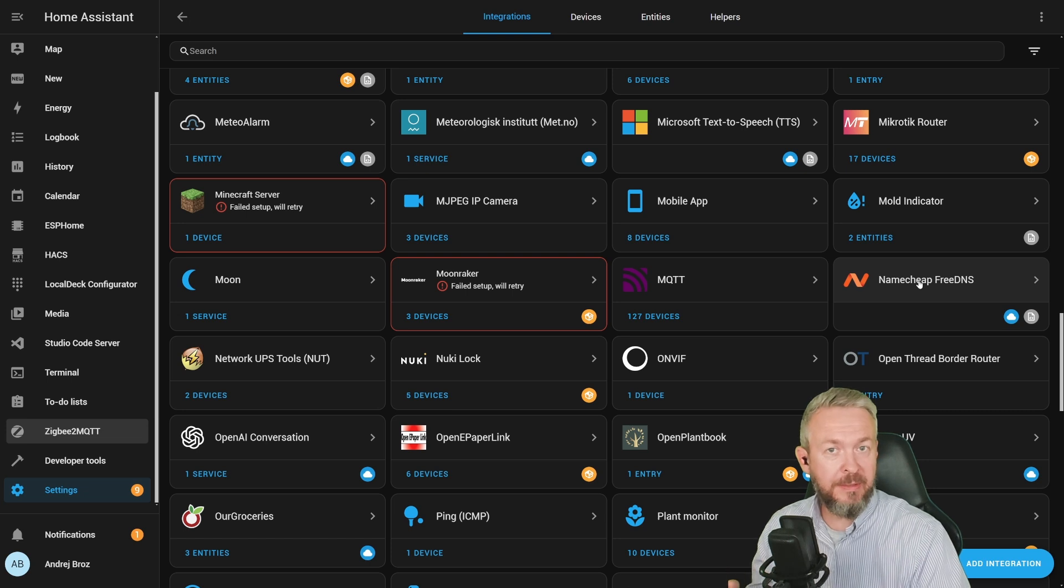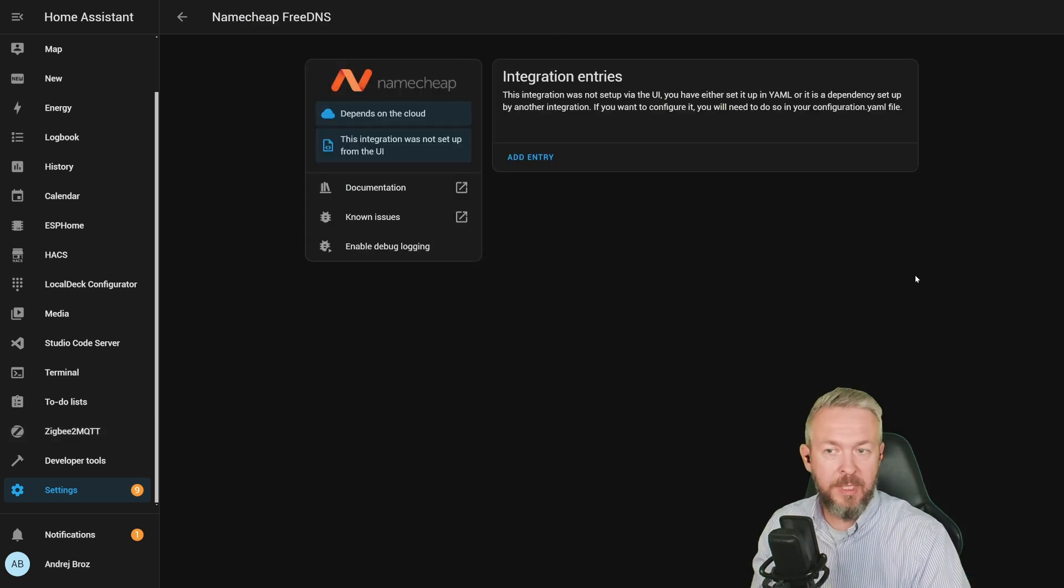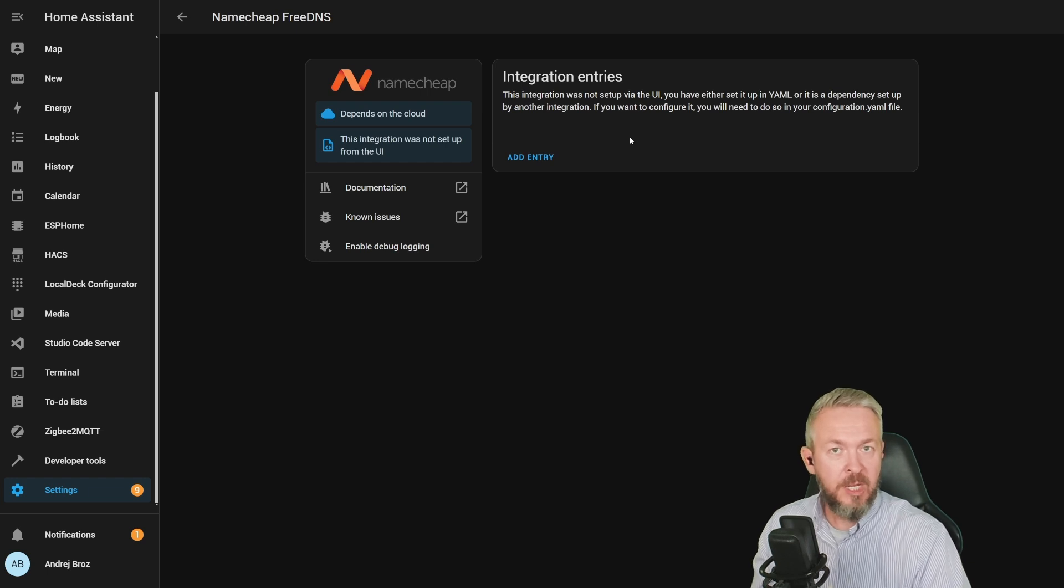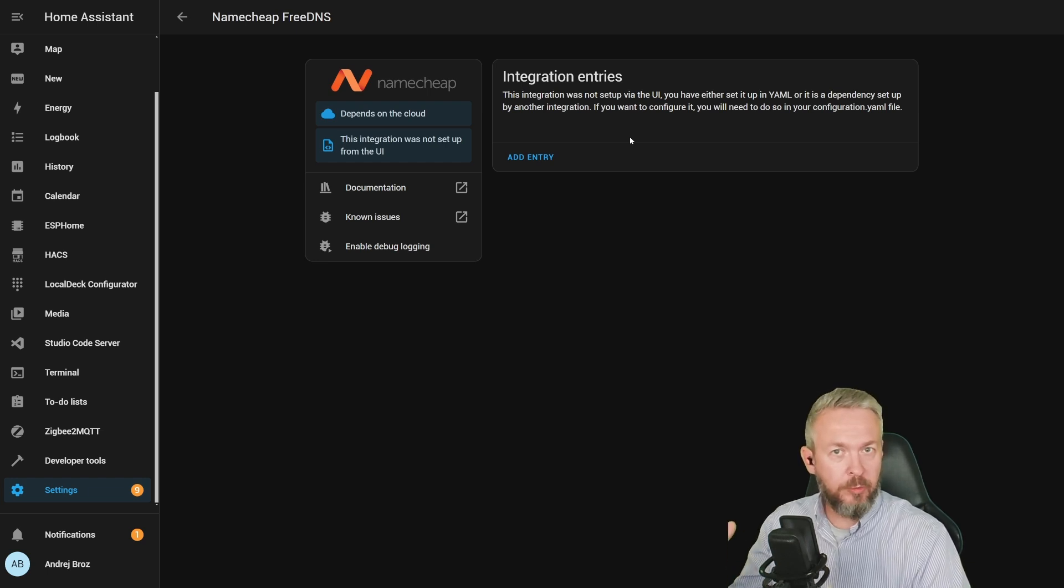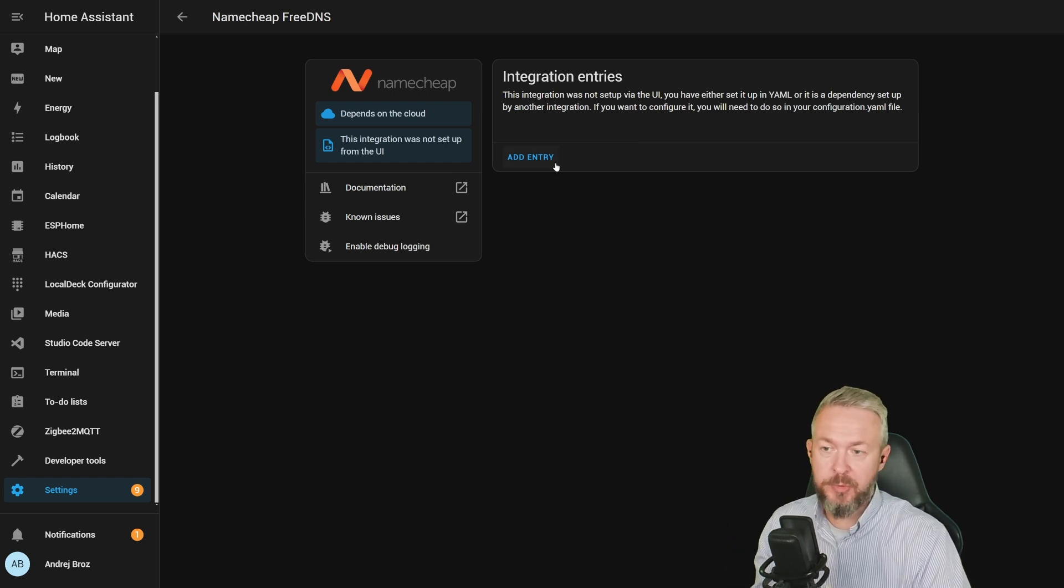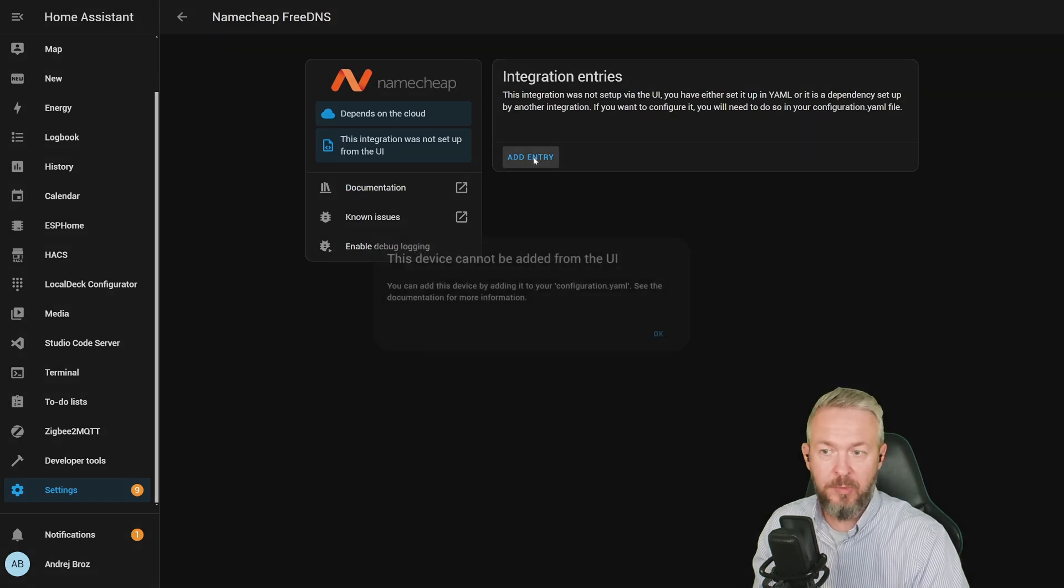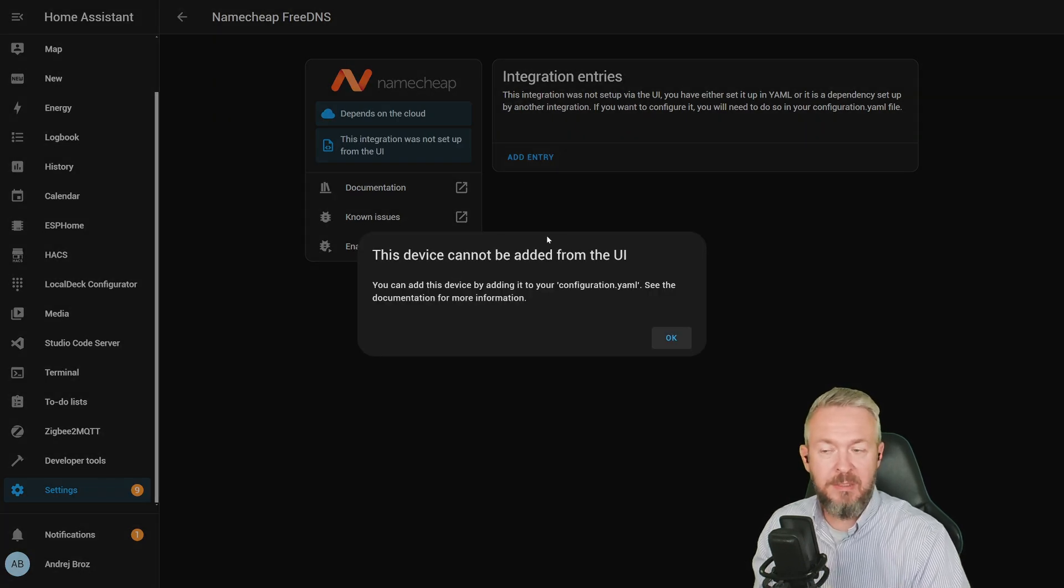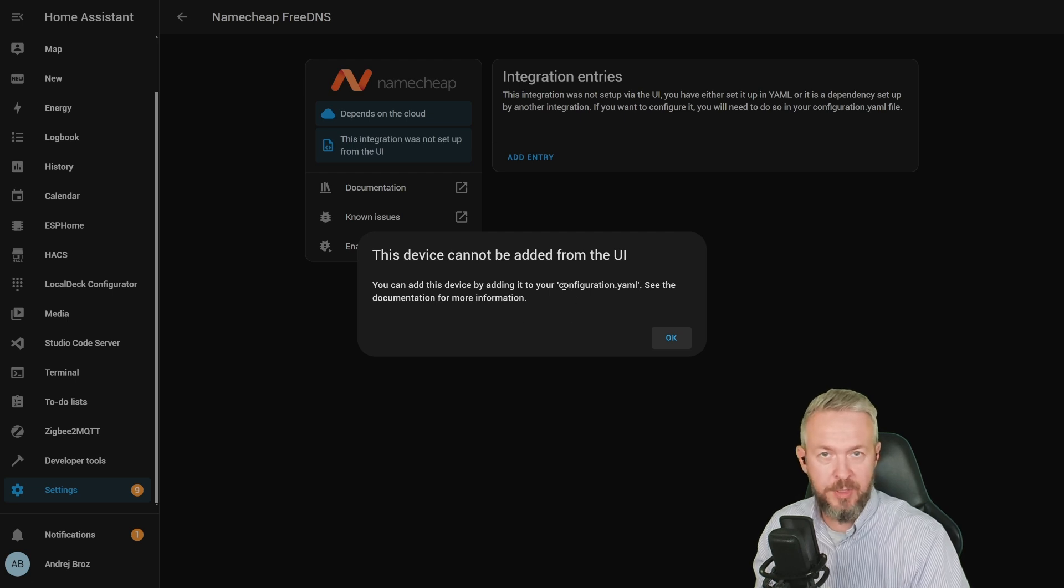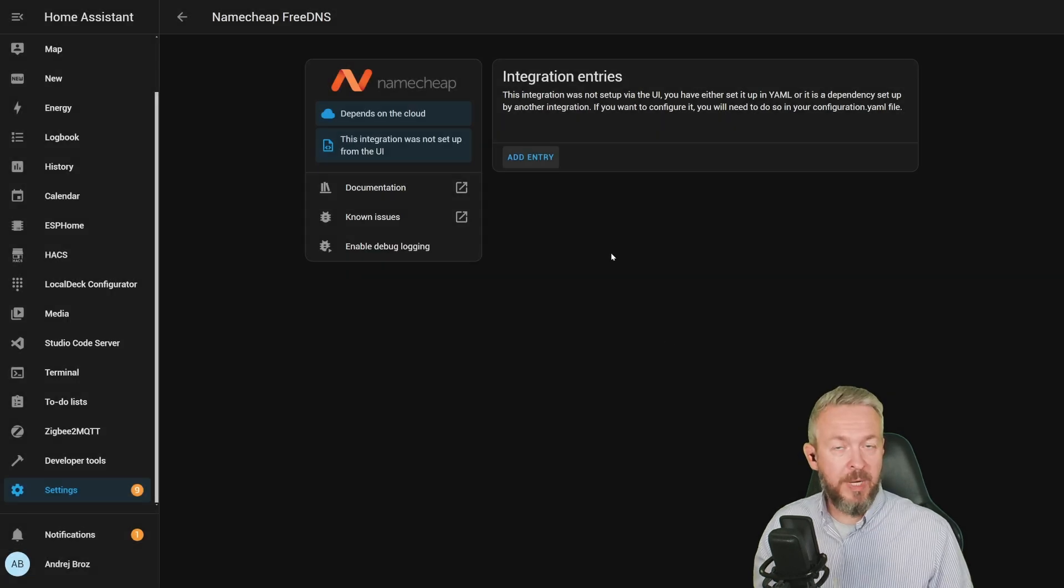There are no entities or anything that you can do with this one. If you click on it, it will tell you that the integration was set up by using the YAML file. So if you want to change something, you need to do it inside the YAML file. Also, if you want to add additional sensor, you cannot do that. If you click on add entry, it will tell you that you need to add this device via the configuration YAML file. And this is it.